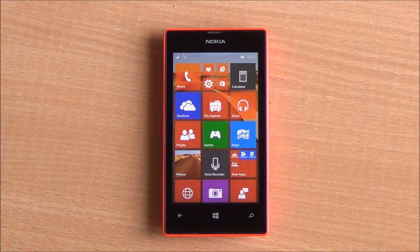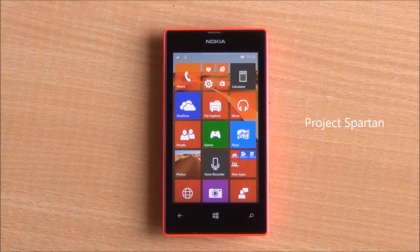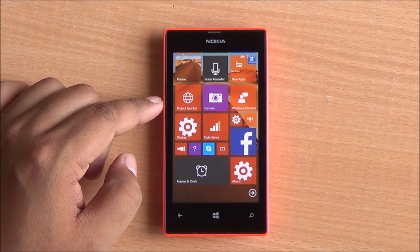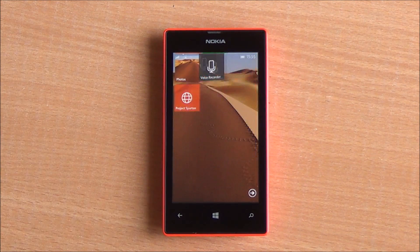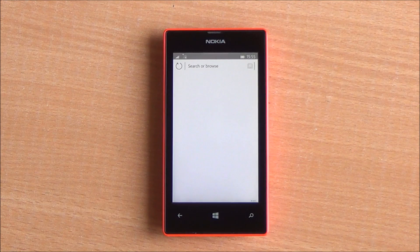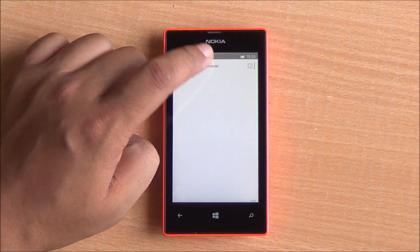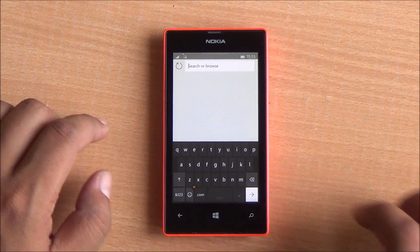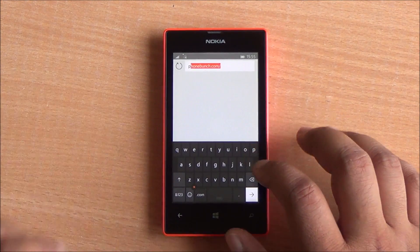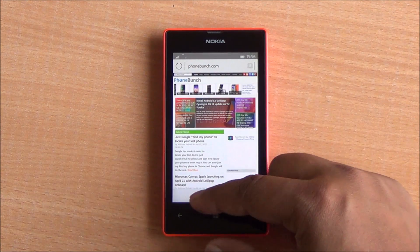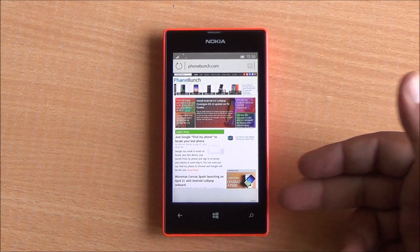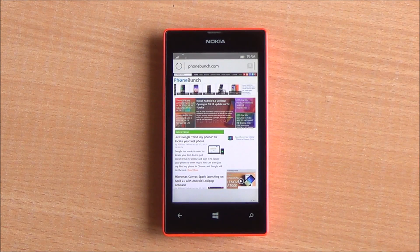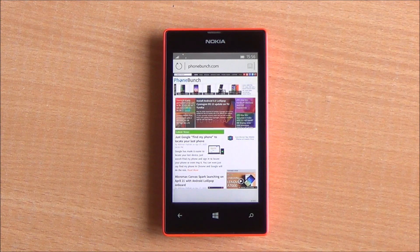The biggest addition to Windows 10 is the Project Spartan browser. It is based on the Edge engine that Microsoft is going to use. It has the address bar up top instead of at the bottom for now, but in the final design we might see the address bar move to the bottom again — which is more easily accessible.